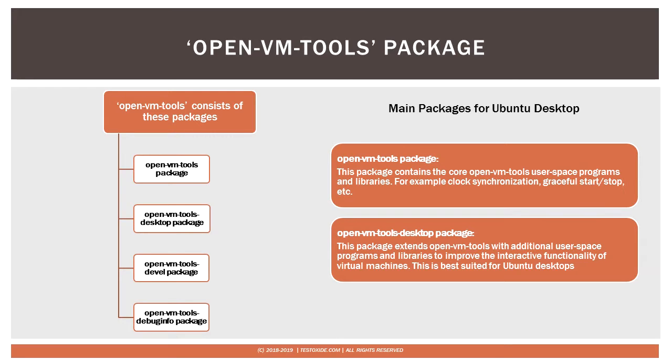You can easily install it using the apt-get command line. For more research and information around this, I have included some links in the description of this video, so please do visit before proceeding.